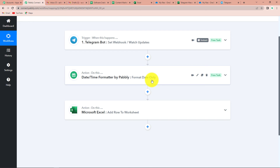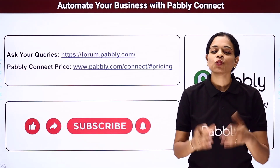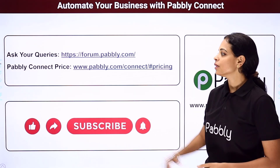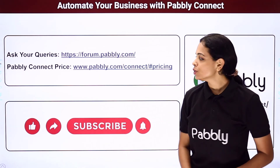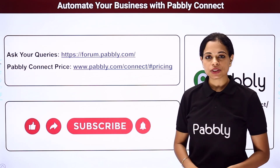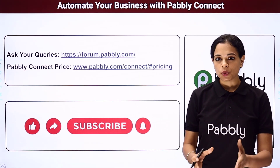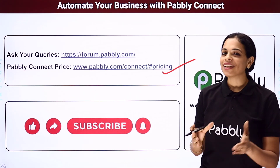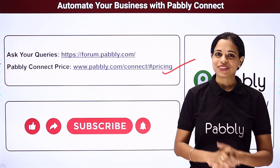In case you have any doubt, you can always visit the workflow which is given in the description box, and you can even clone it and process immediately. If you have any suggestion or advice, you can always write to us. I hope this was helpful. To watch more such videos, subscribe to our YouTube channel. If you have any queries, write to us at forum.pabbly.com. Do not forget to like, share, and subscribe if you liked this video. Thank you.